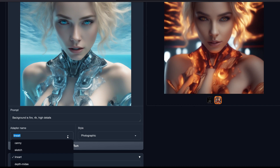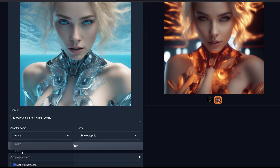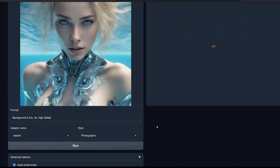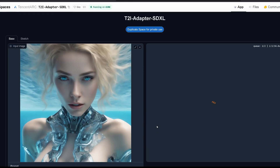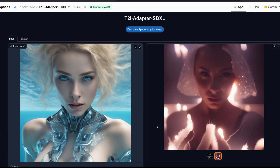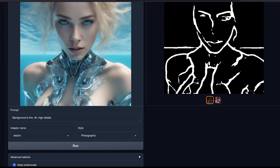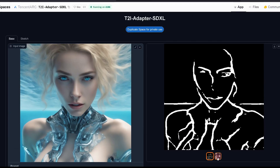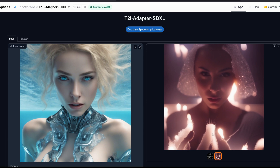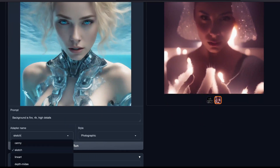Next is sketch — everything stays the same, we just switch to sketch mode. It produces a completely different picture: here is our sketch that we sketched out, and Stable Diffusion XL fills it in with a completely different motive.